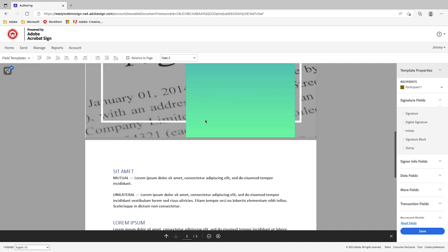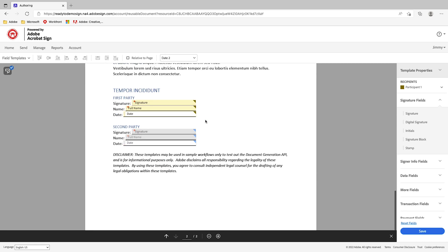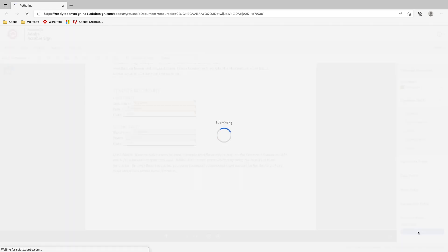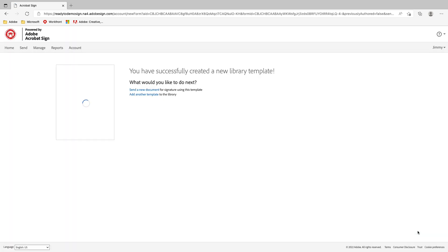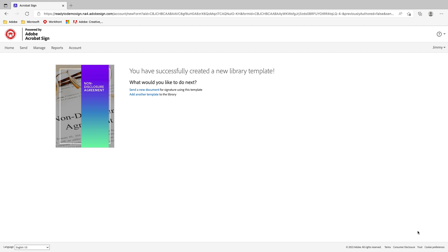Once I'm done adding the form fields, I can click 'Save' and that's all there is to it. That's how you create a reusable template in Adobe Acrobat Sign. I hope this was helpful — thanks for watching, I'll see you next time.